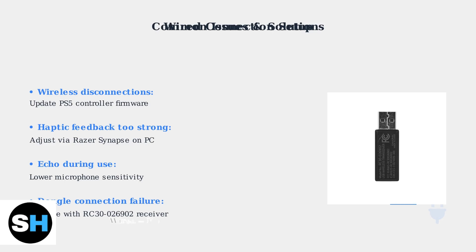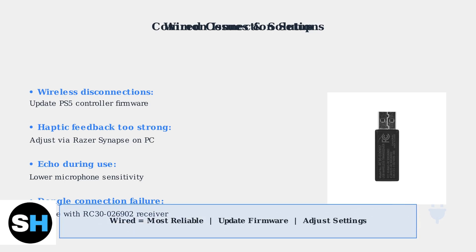These troubleshooting steps should resolve most common issues with your Razer Nari Ultimate headset. The wired connection provides the most stable audio experience, while these solutions address the most frequent wireless problems.